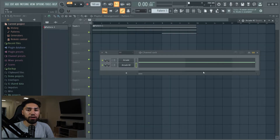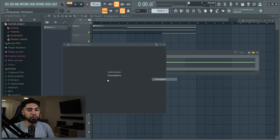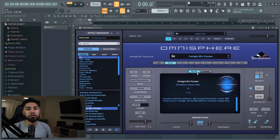Alright, now that we have the main melody, I'm going to do my own melody — basically a counter melody. I'm gonna go to Omnisphere and I'm trying to go for some bells, something like retro.